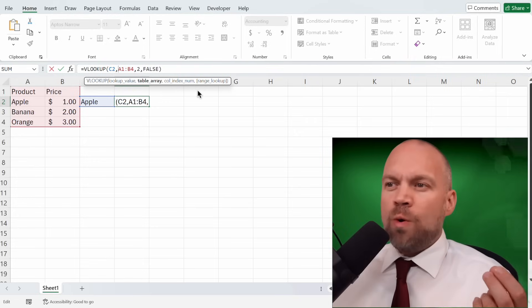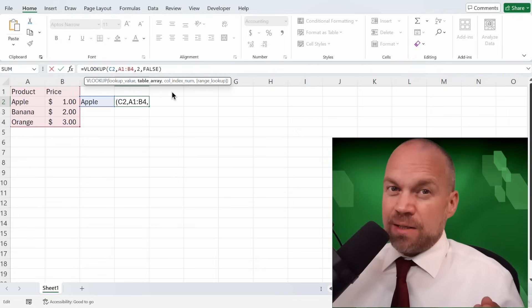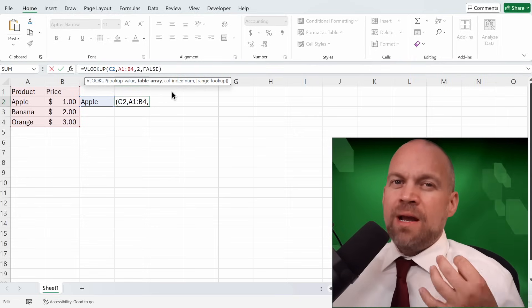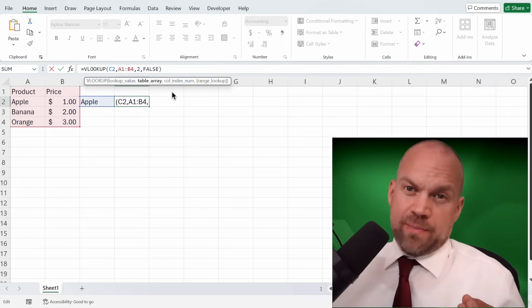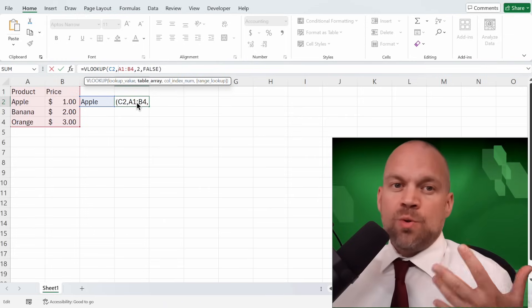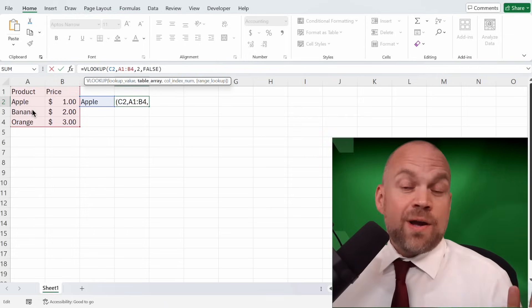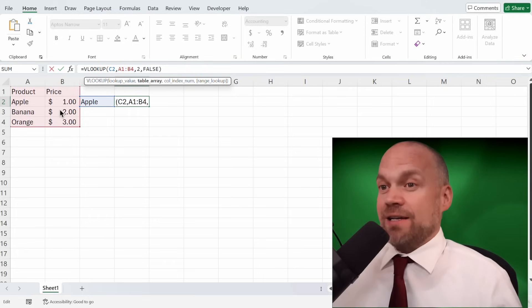Finally, range lookup. This specifies whether you want an exact match or an approximate match. We use false for an exact match because who wants approximate when you can have exact?